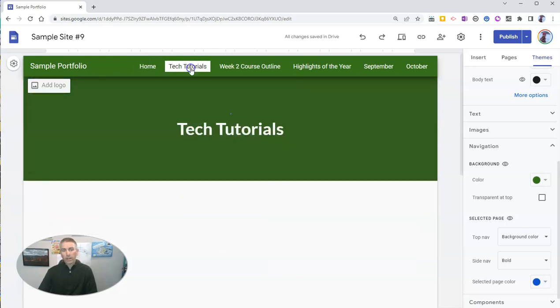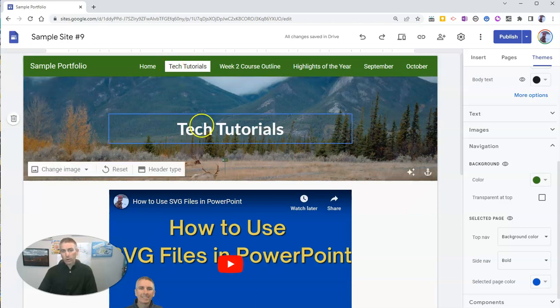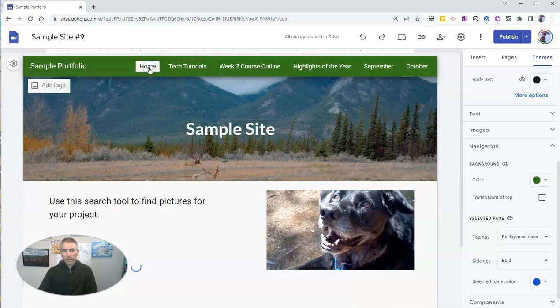Or if I click on tutorials, it shows me I'm on the tech tutorials page, and it's now lit up with that white background. I go back to home.